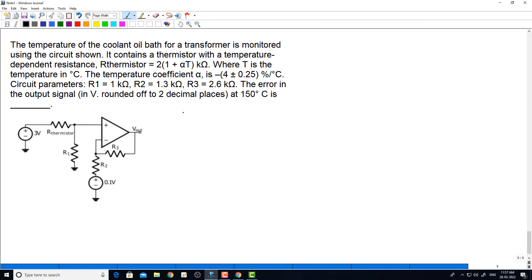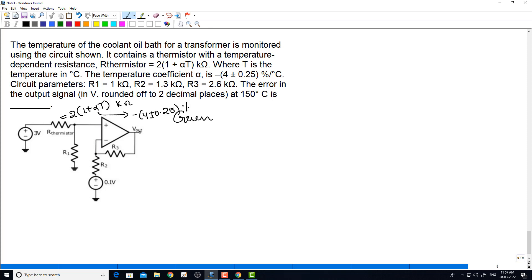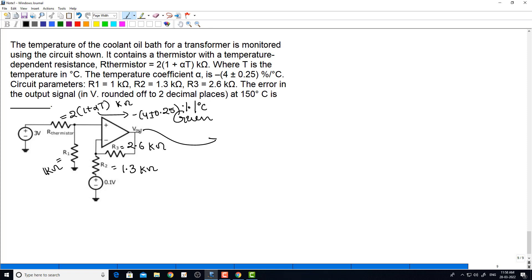Given data: the thermistor value is 2 into (1 plus alpha T) kilo ohms, and alpha is equal to minus 4 plus or minus 0.25 percentage per degree Celsius. Also, R1 is 1 kilo ohm, R2 is 1.3 kilo ohm, R3 is 2.6 kilo ohm. We need to calculate the error in the output signal, i.e., error in V0 at temperature equal to 150 degree Celsius.